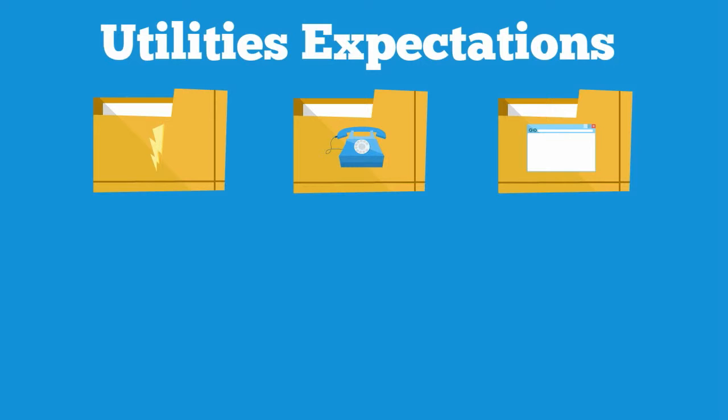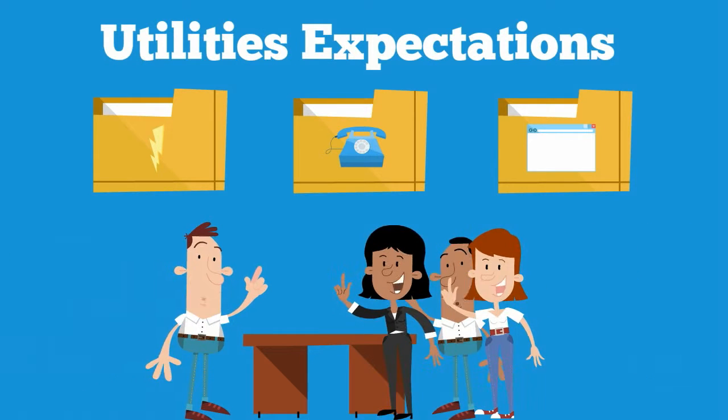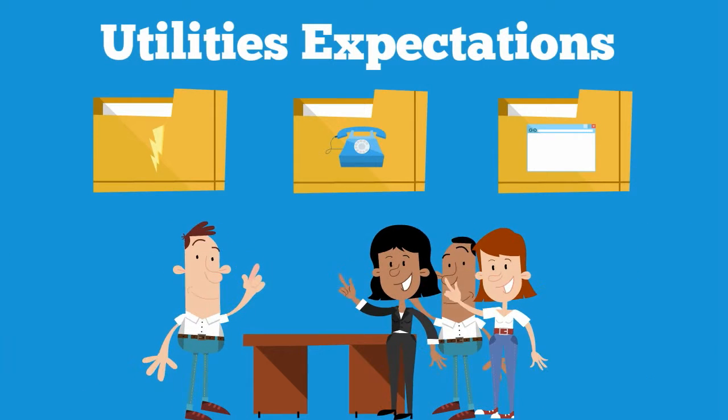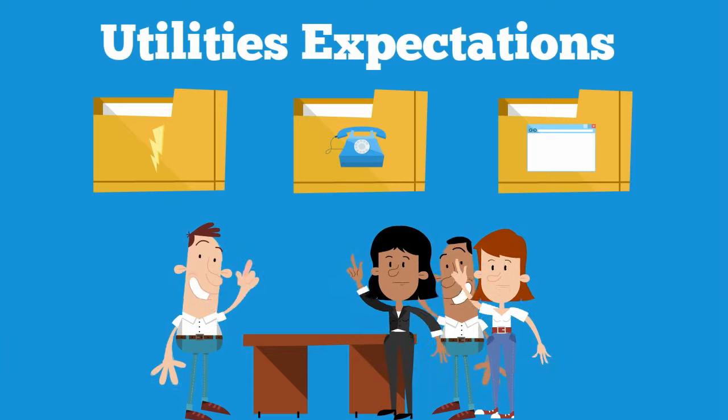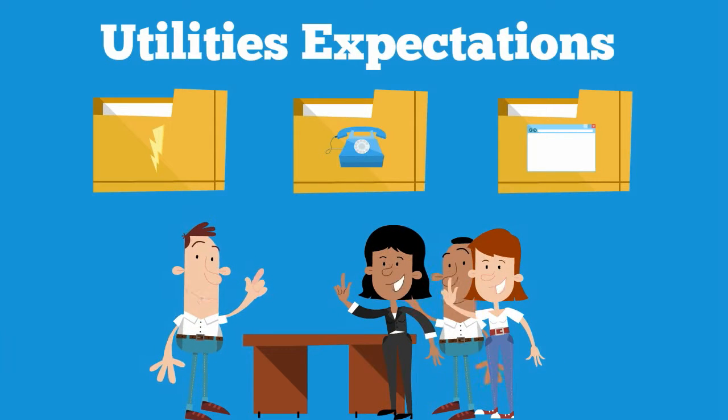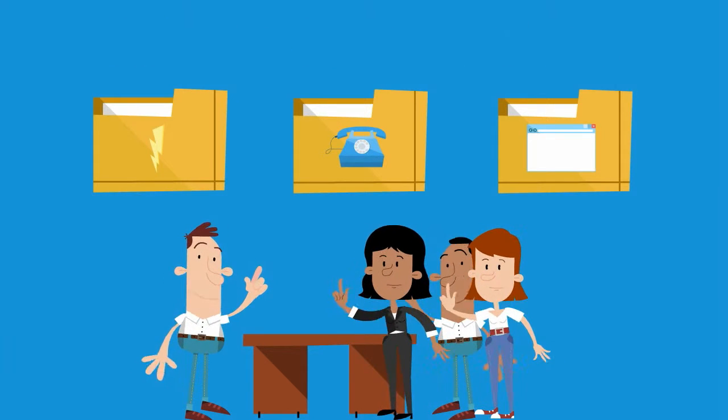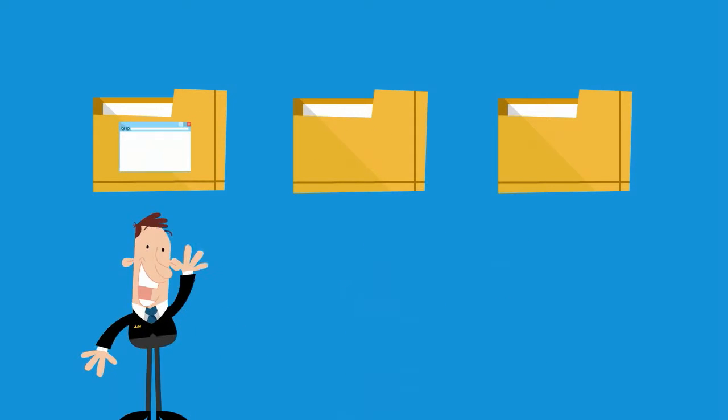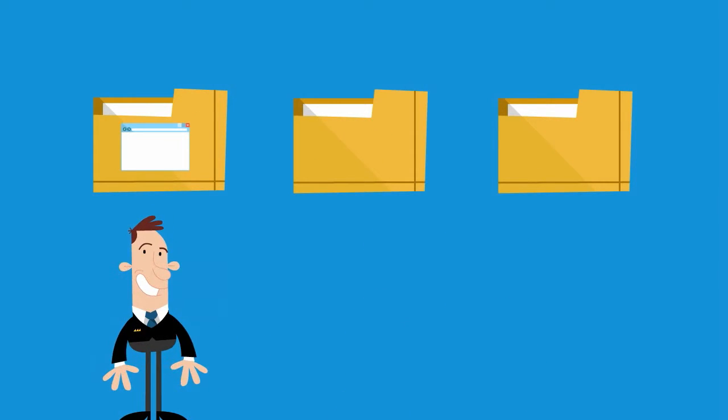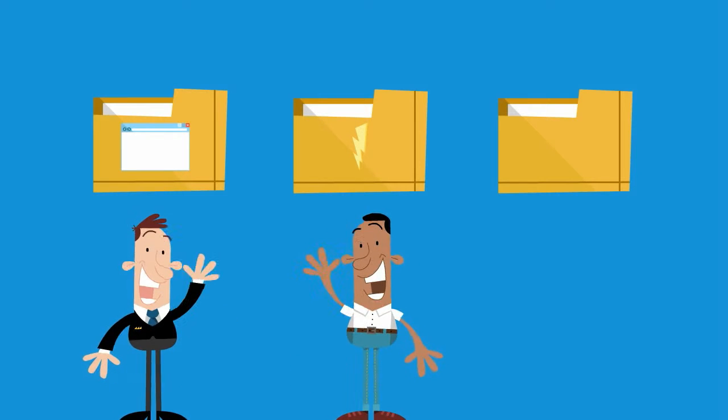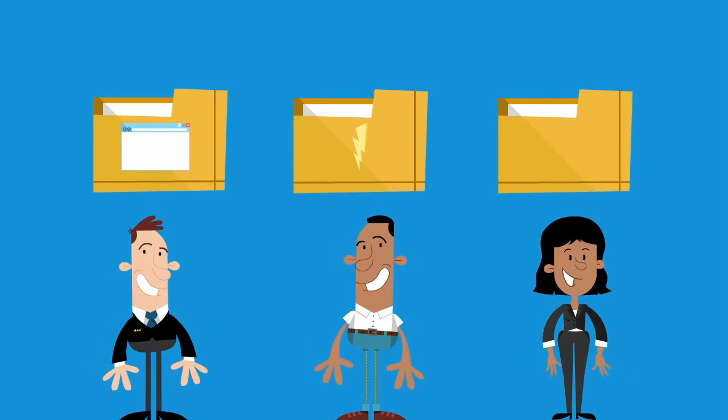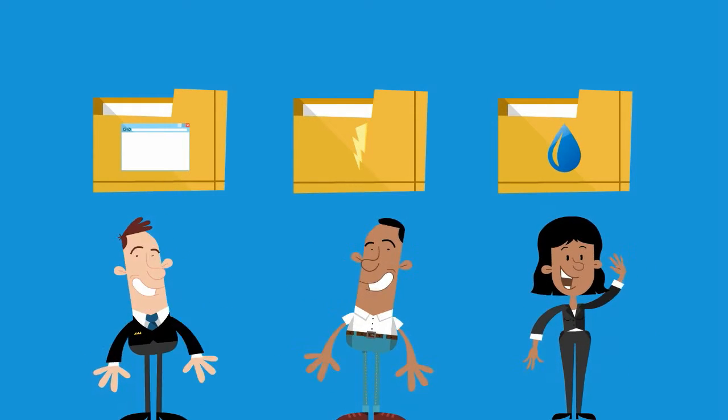It would be best to establish the expectations of the finances in the household early on in the tenancy. An ideal time would be the first house meeting. It would also be easier if each person in the household is responsible for a certain aspect of the finances. For example Joe is responsible for the internet bill, Bob is responsible for the electricity bill and Mary is responsible for the water bill.